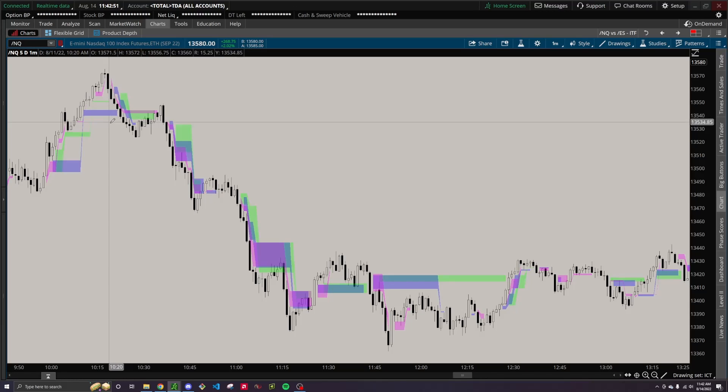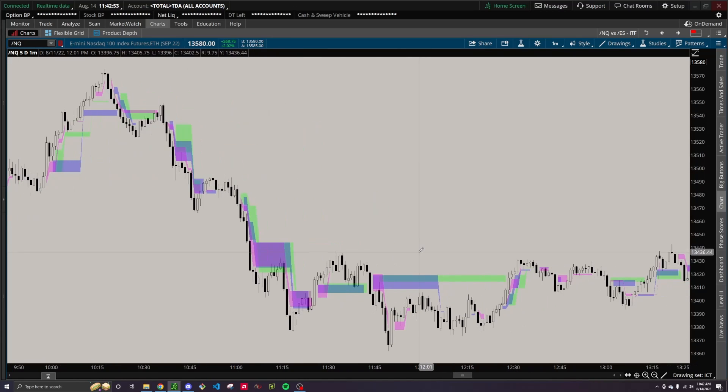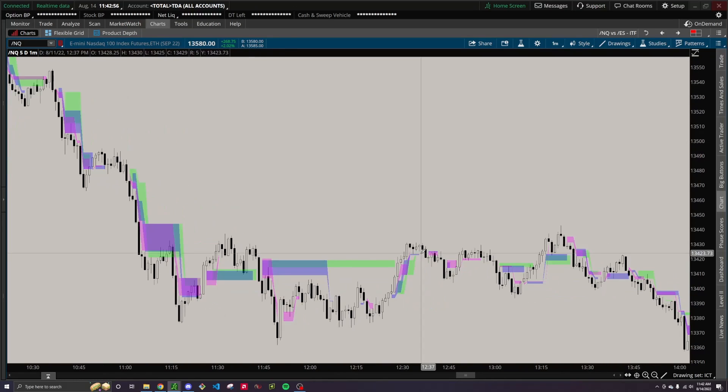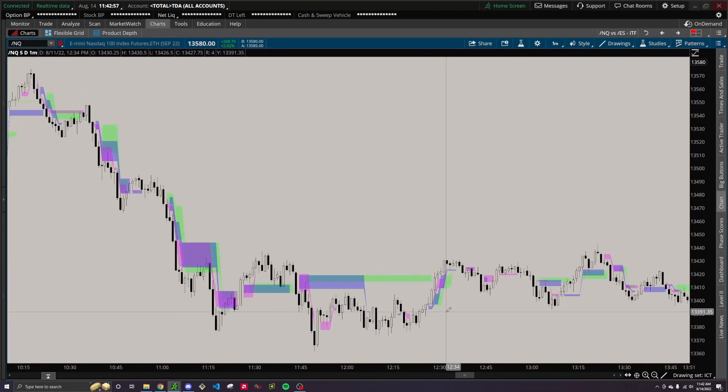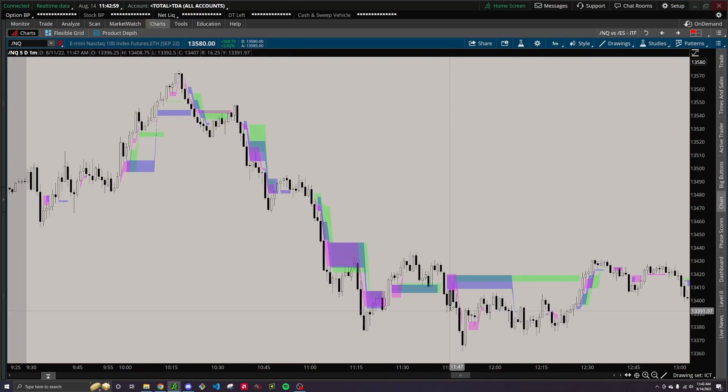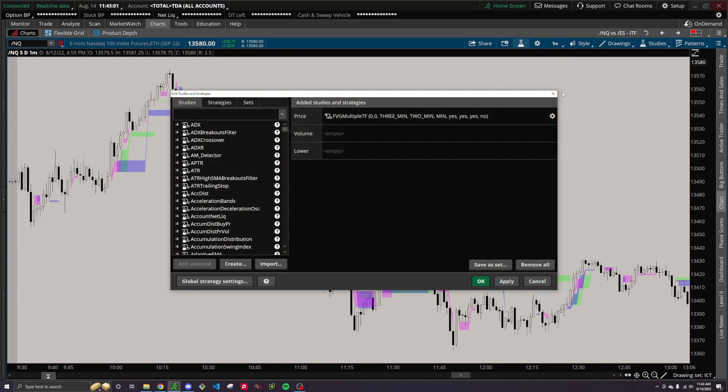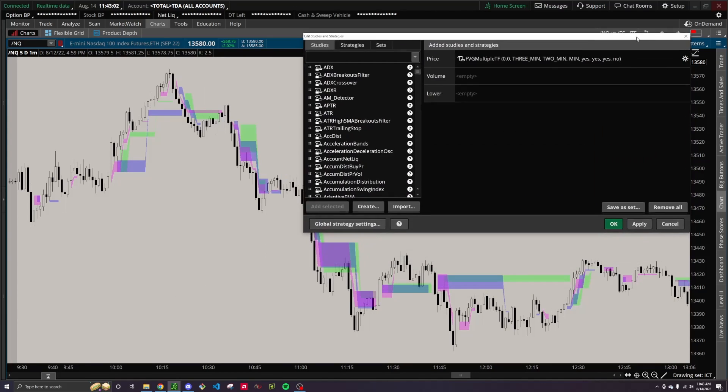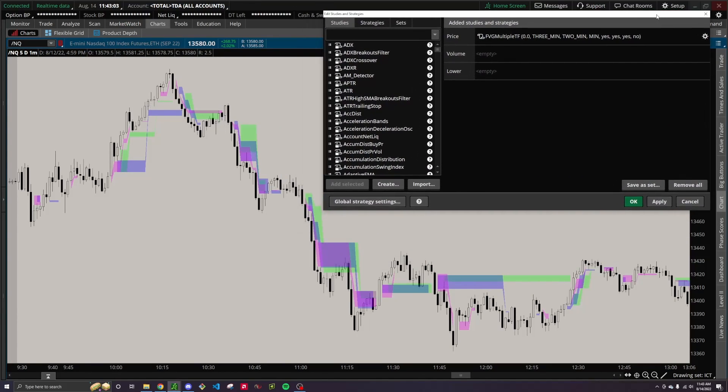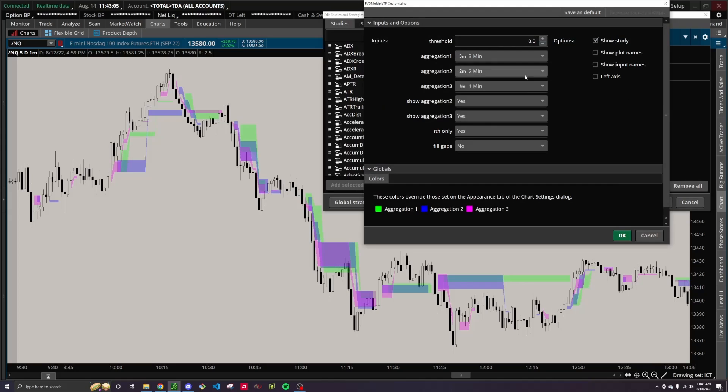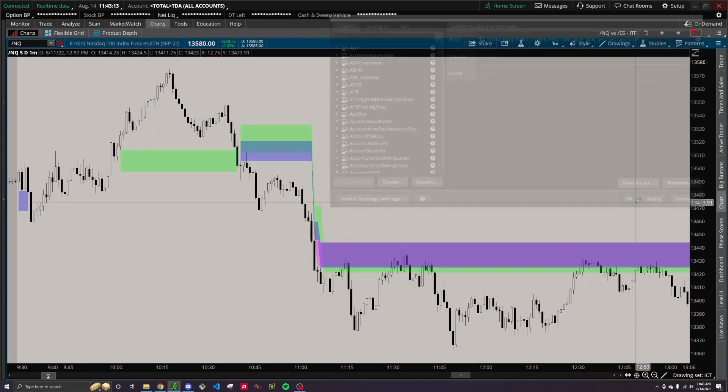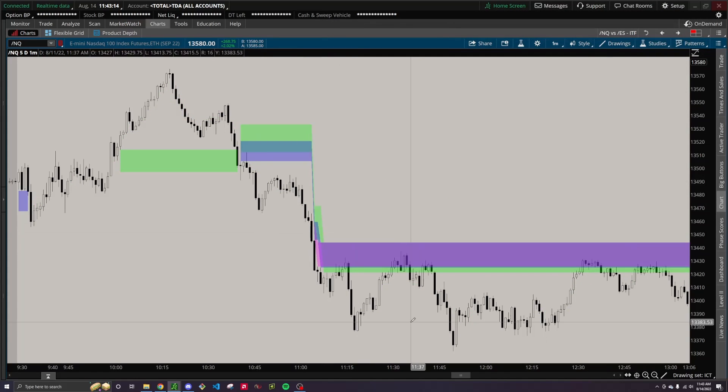So this being one example, we set the tolerance to 0. So every single fair value gap is showing from the one-minute, the two-minute, and the three-minute time frames. Super cluttered, not, you know, it's kind of tough to decipher what's going on here, what's reliable, and what's not. Obviously, you should keep an eye on market structure to be able to have some bias and be able to know which fair value gaps you're looking for for potential entries. But if we set this to something like 0.1, then it's a little more clear.